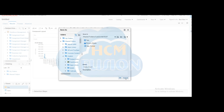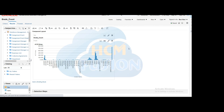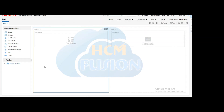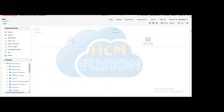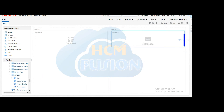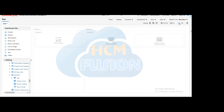Once you have saved this analysis, go to the catalog and open the same dashboard in edit format. Expand the shared folder and select the grade count analysis to add to the dashboard. You can place it in a new section. Now the dashboard has three sections: the prompt, the person details table, and the grade count chart. Save the dashboard.